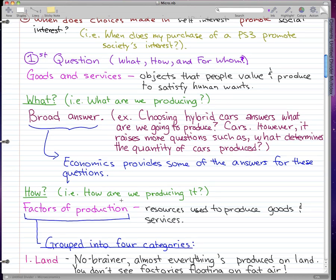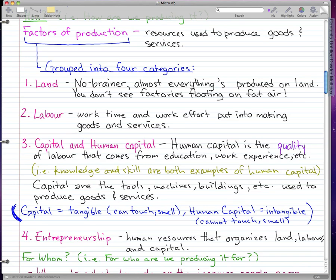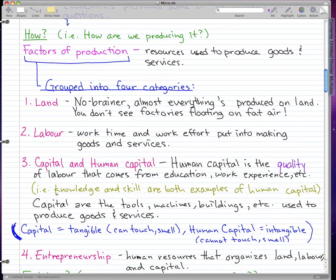The four categories are land, labor, capital, and entrepreneurship. Land is pretty much a no-brainer — almost everything needs to be produced on land because we don't see factories floating in mid-air. Labor is the work time and work effort put into making the goods and services. For example, working at McDonald's — that's labor.